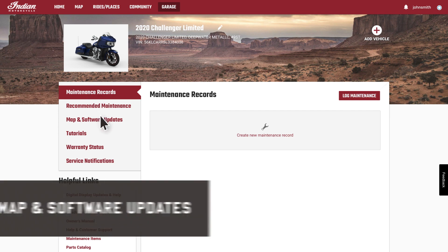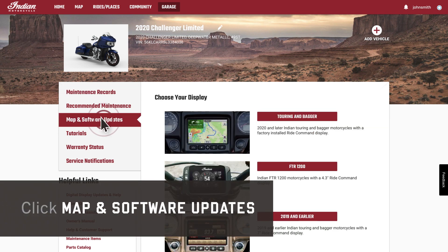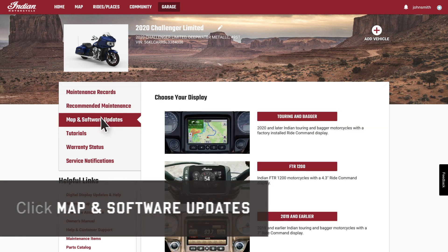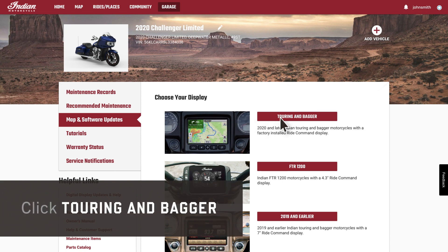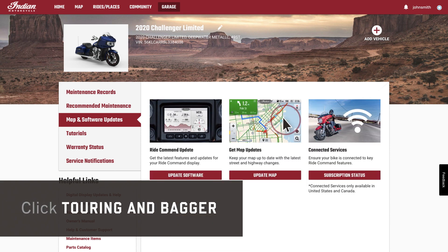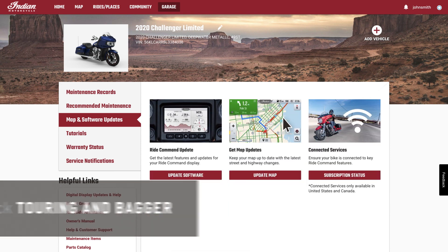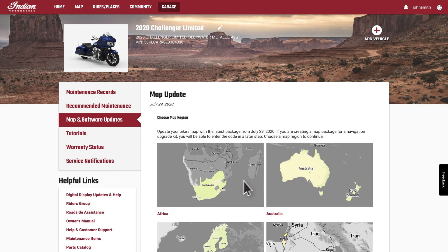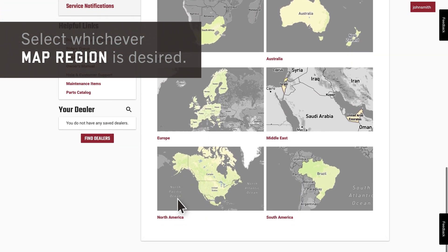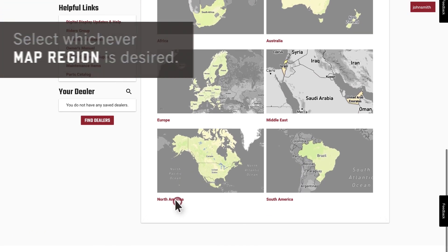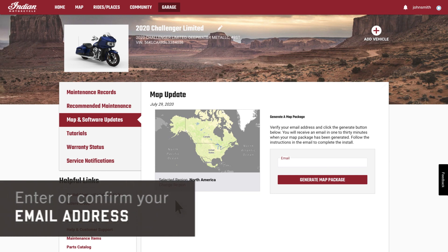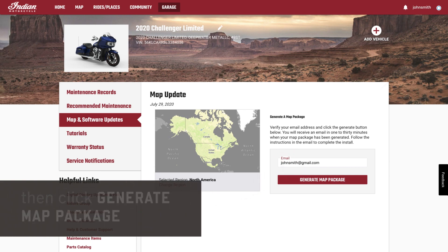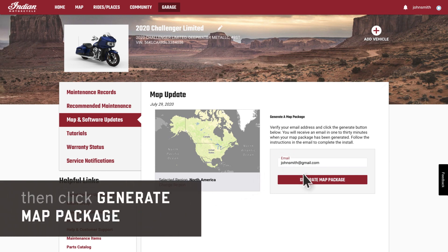Continue by clicking on Map and Software Updates in the Garage tab. Select Touring and Bagger. Click on Update Map. Select the map region you wish to add.